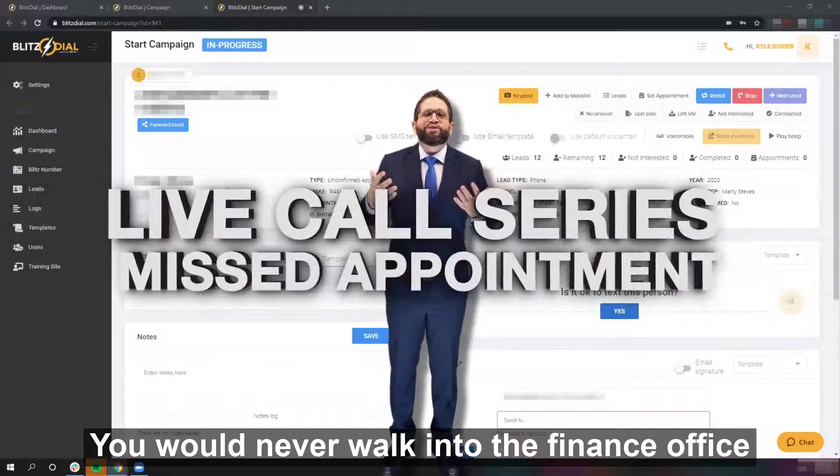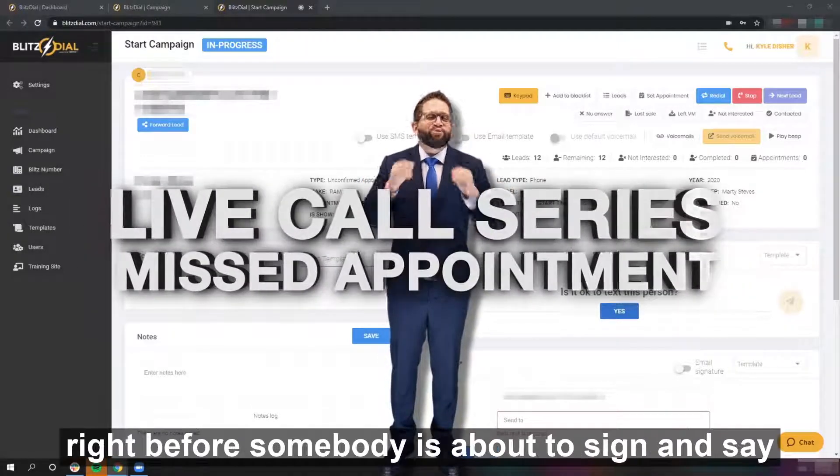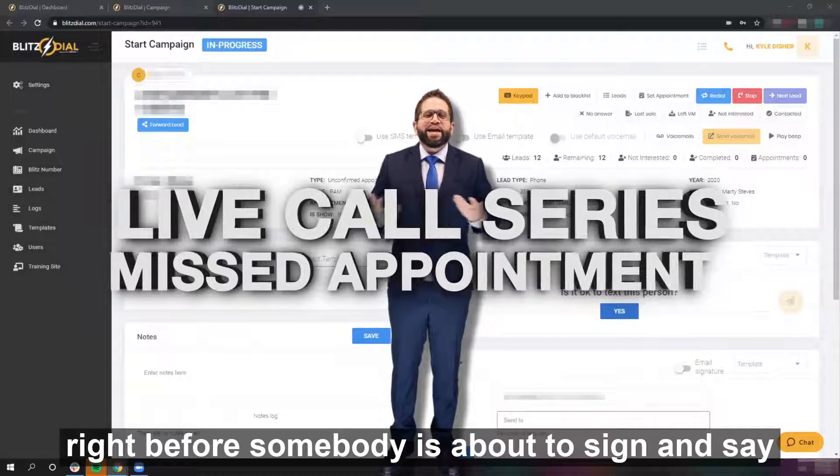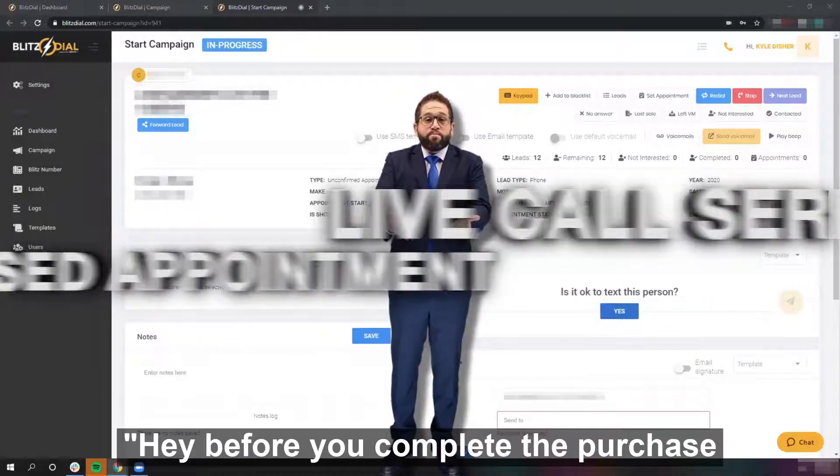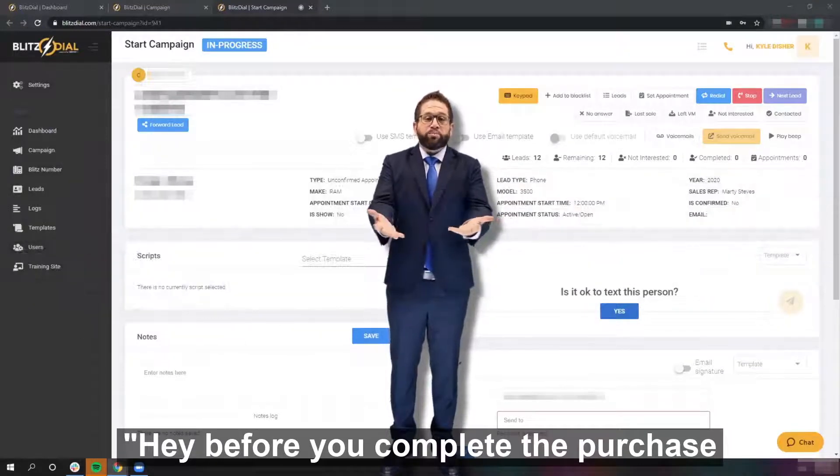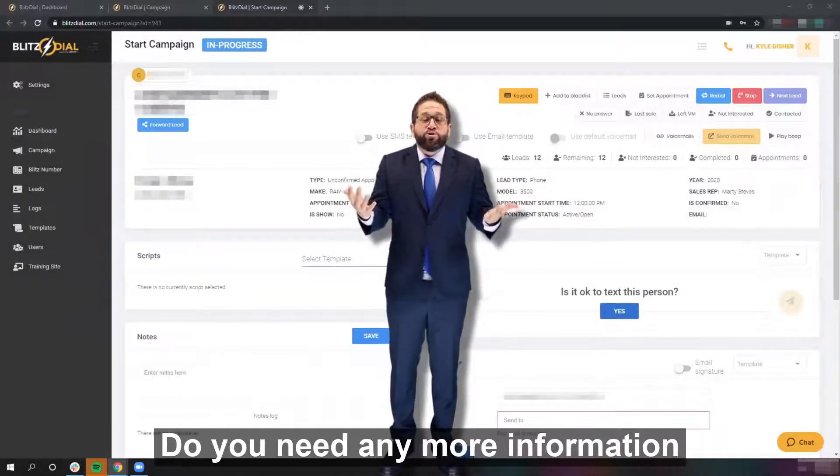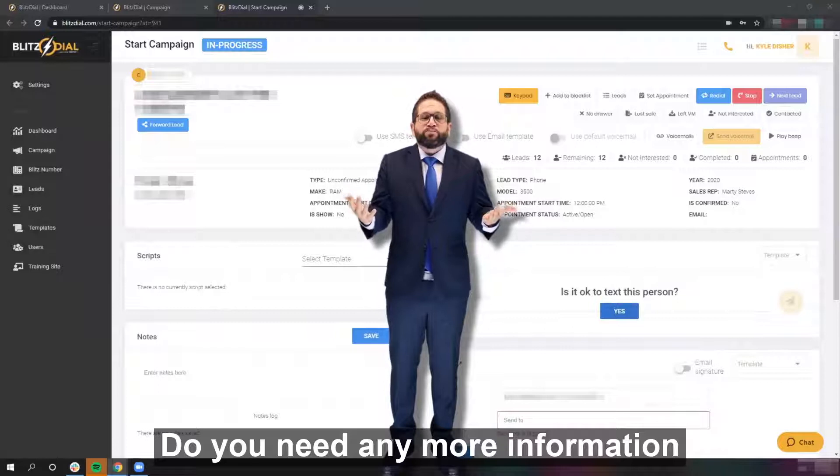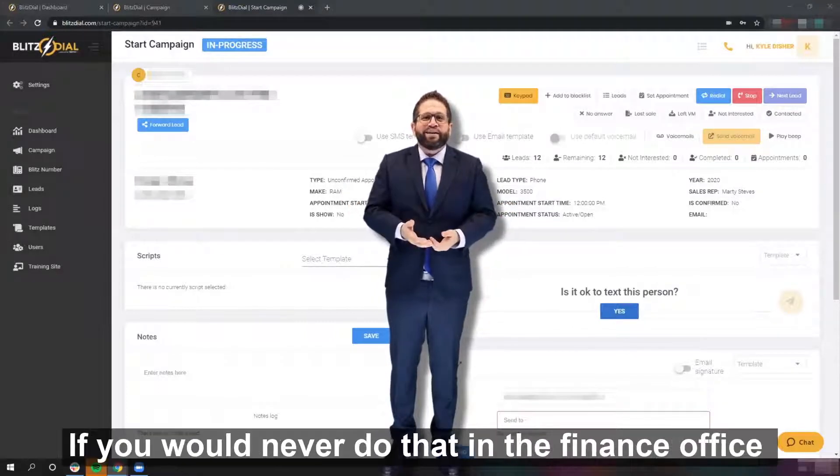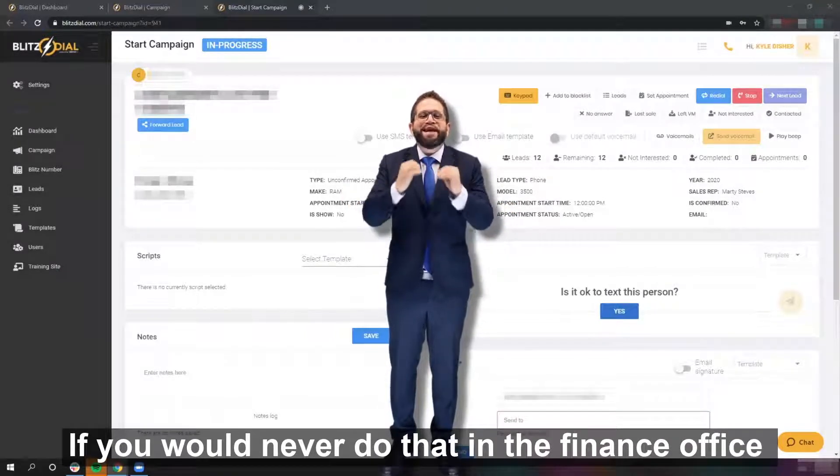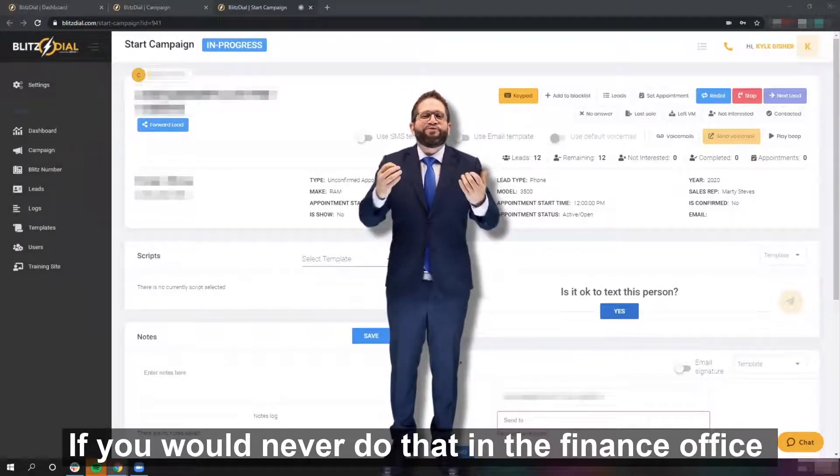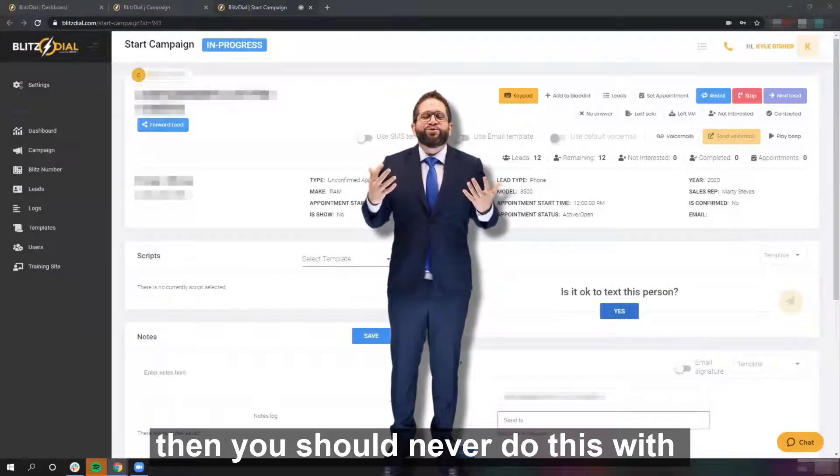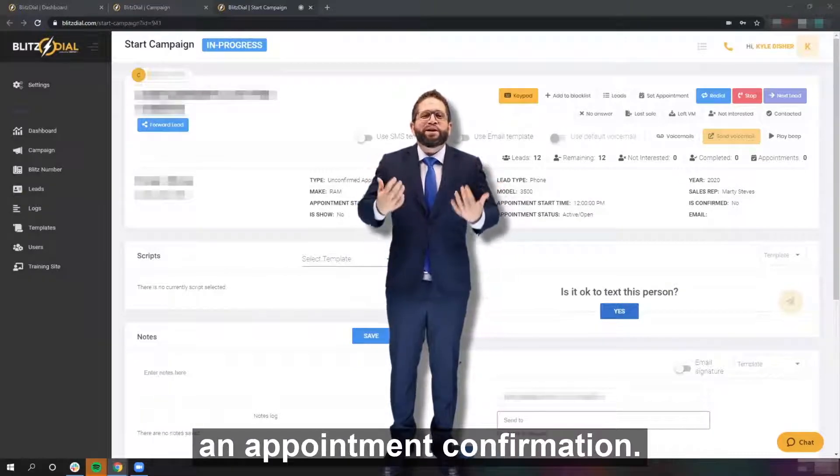You would never walk into the finance office right before somebody is about to sign and say, 'Hey, before you complete the purchase, do you have any questions? Do you need any more information before you sign that contract?' If you would never do that in the finance office, then you should never do this with an appointment confirmation.